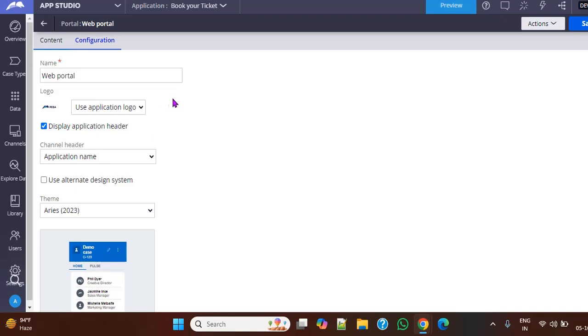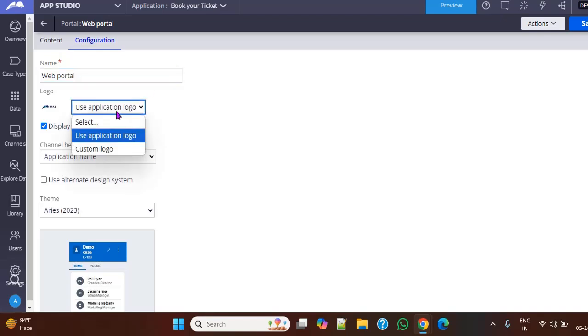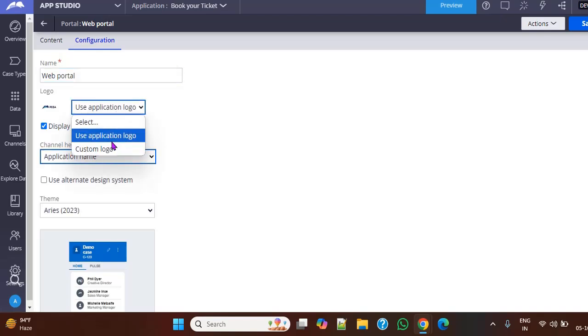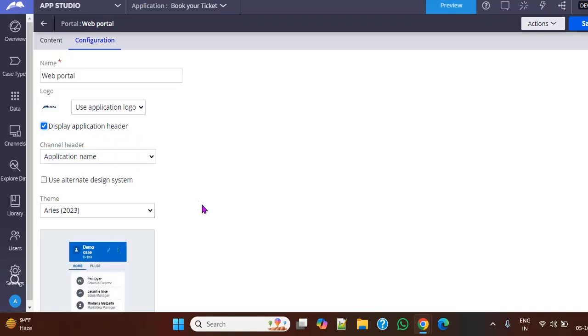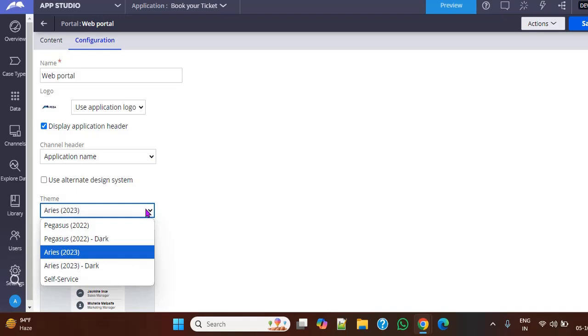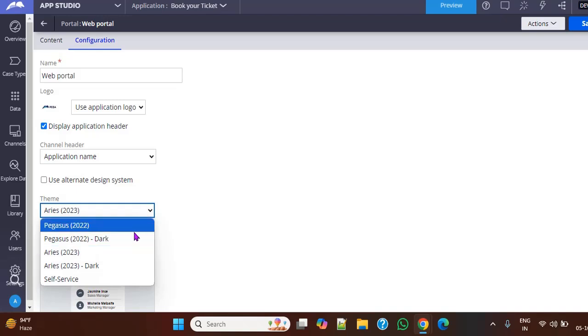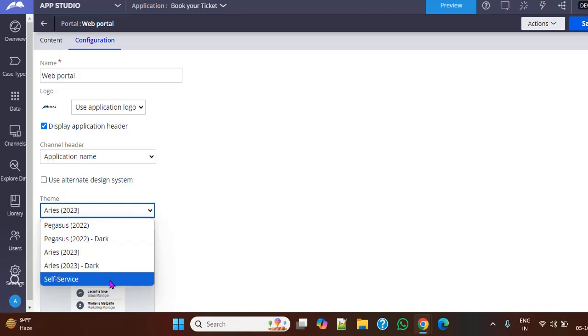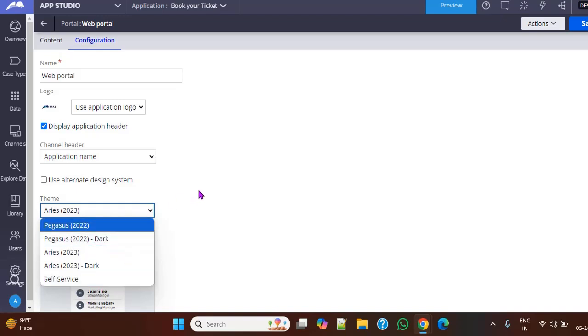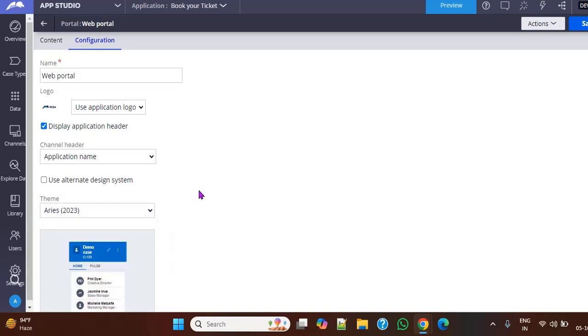Under this configuration, you can name the web portal that you want to have. And in this, you can see use application logo, or if you want some custom logo, you can select any one of the thing, and display application header. If you have the display application header, the view will be different. And these are the themes that are given by Pega, like Pegasus, Dark, Iris, and these are the out-of-the-box themes given by Pega.